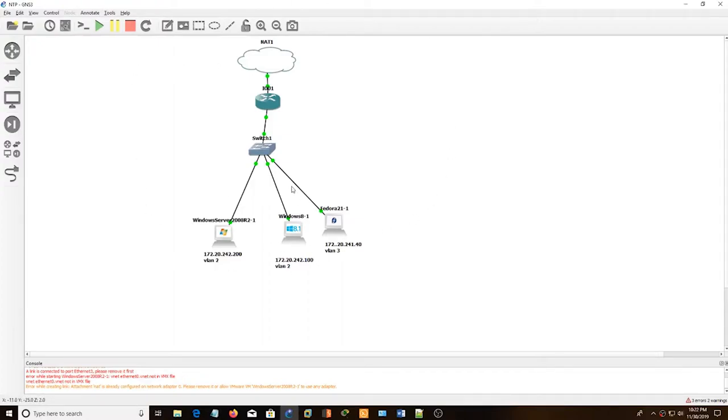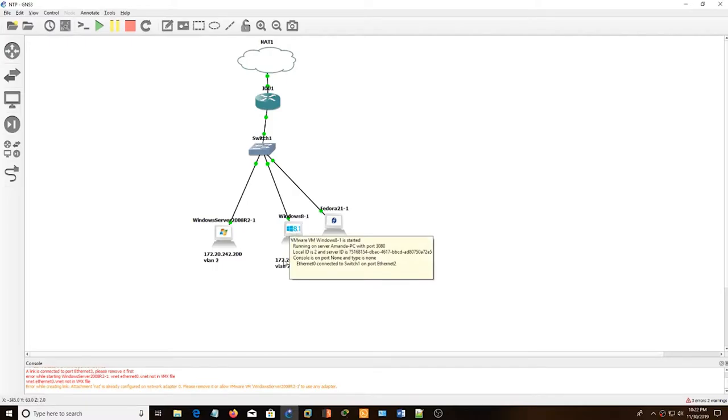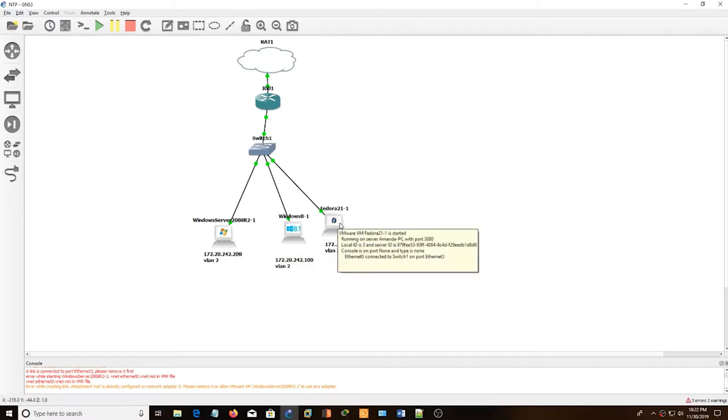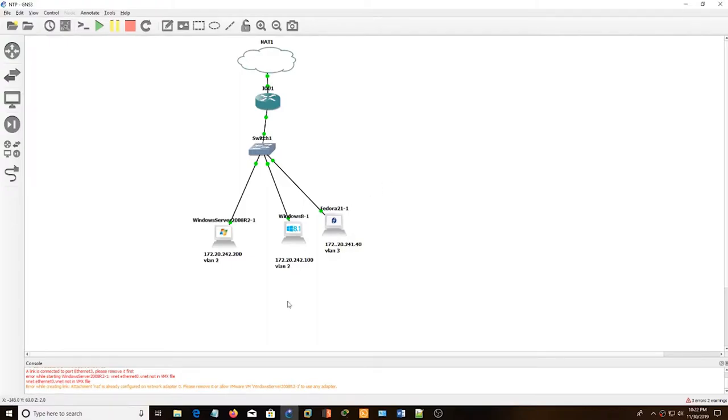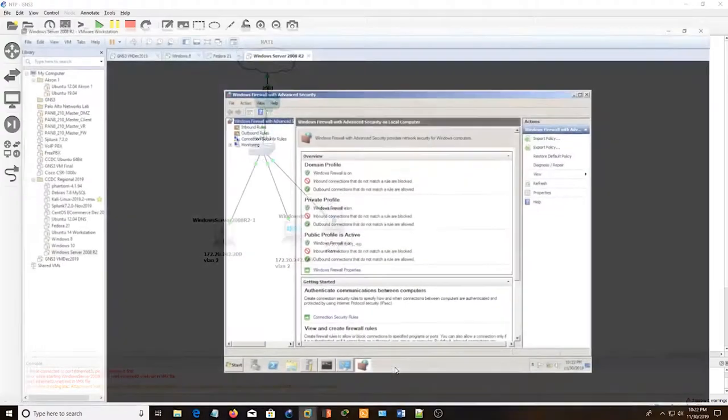So I'm using the tool GNS3 to set up my network topology. Right now I have Windows Server 2008, Windows 8.1 which will be the NTP client, and then Fedora 21 which will also be an NTP client. So I'm going to go into Windows Server and set this up.